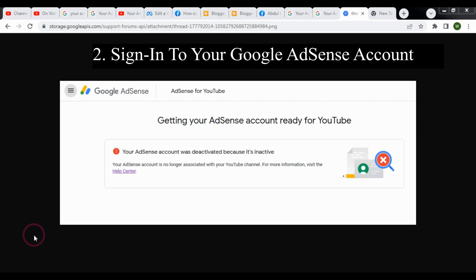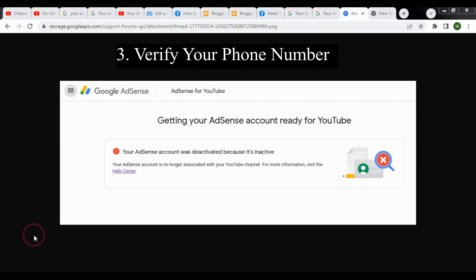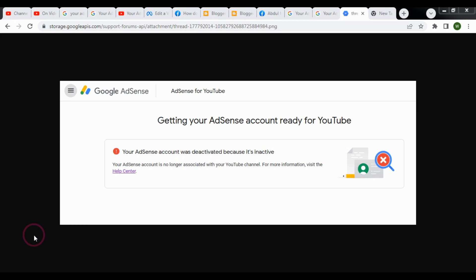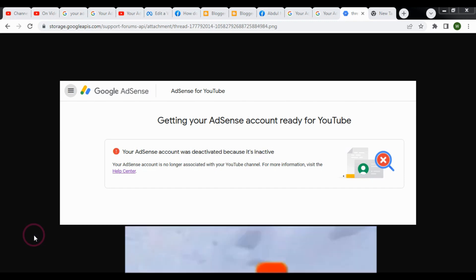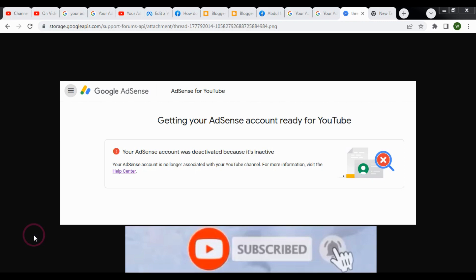Then sign in to your Google Adsense account and verify your phone number. You can link your channel with your Google Adsense account only when you meet the monetization criteria. After meeting the monetization criteria and following the author program policies, you can link your YouTube channel with your Google Adsense account.